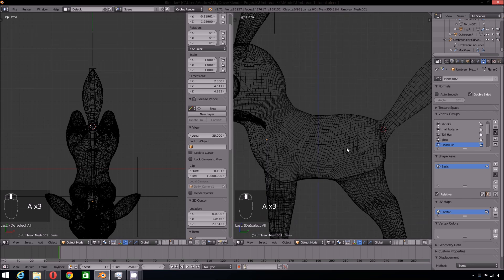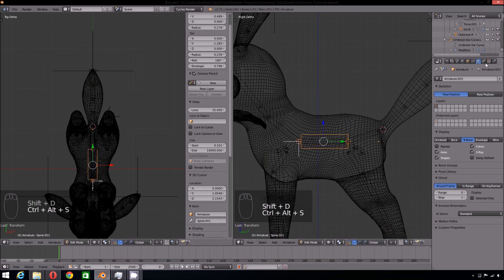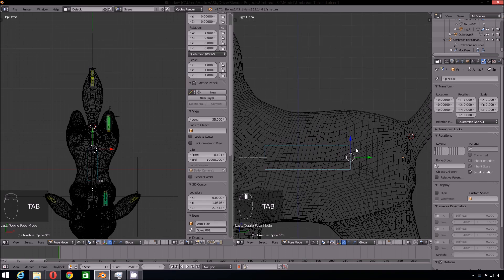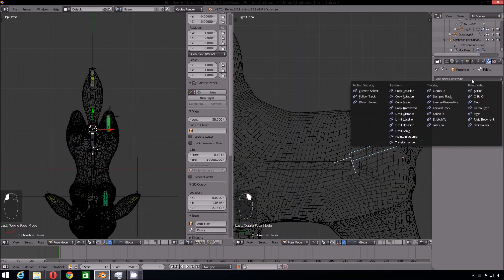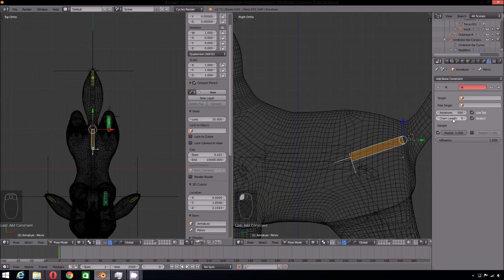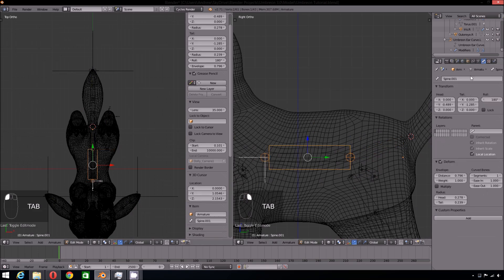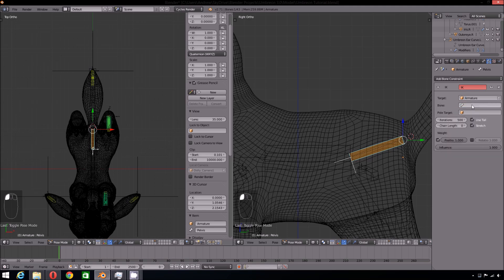For the spine, we want to select our spine bone and duplicate it. This will be the IK bone we'll be using for this. Remove the parent from the spine IK bone. Now select the last bone in the chain and add an Inverse Kinematics constraint to it. For the target, select your IK bone.